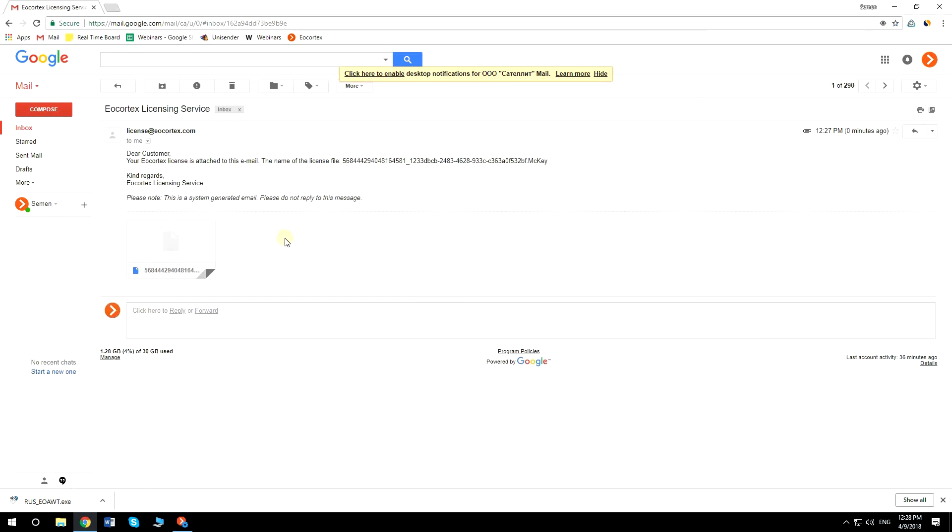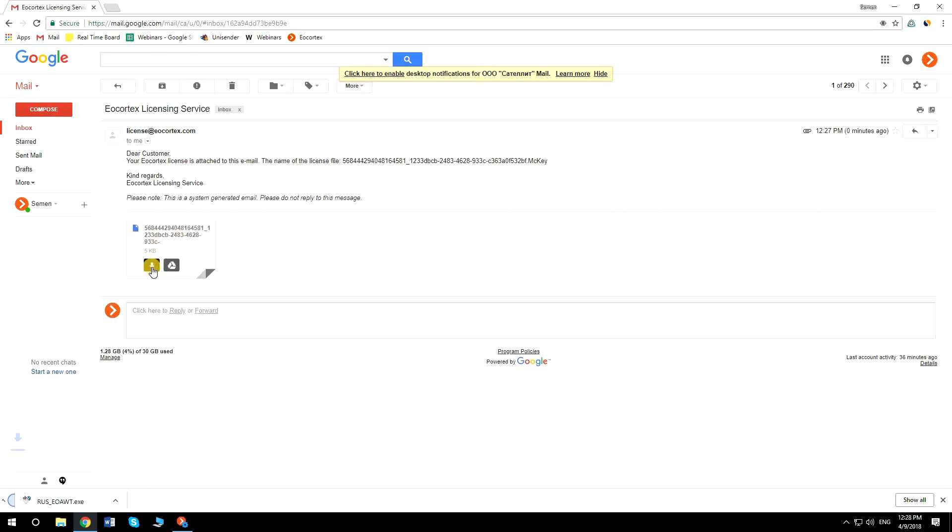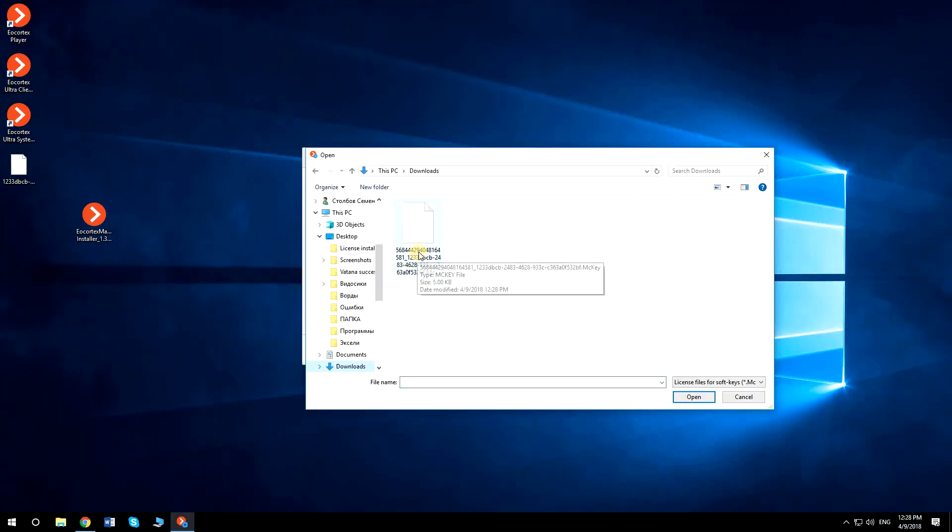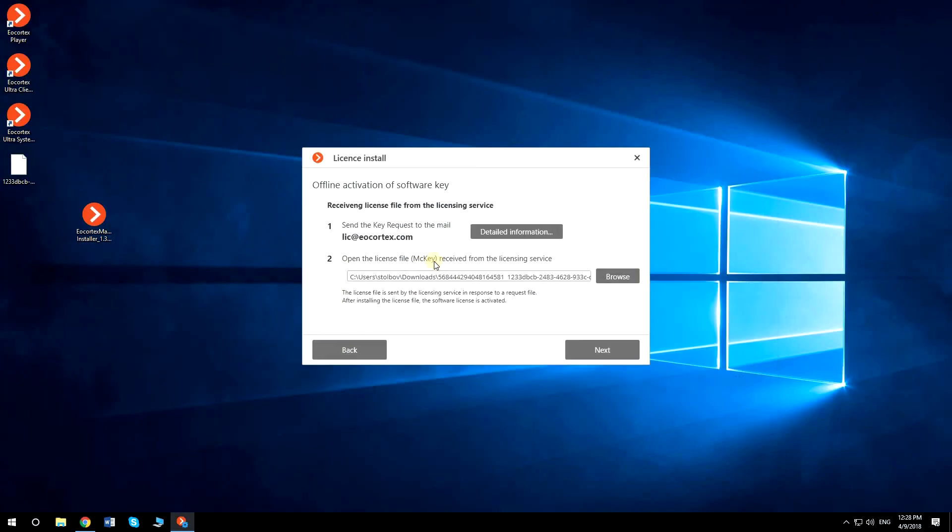In return, you will get the license file. This file should be transferred to the computer where the server is installed and browsed here. After clicking Next, the license will be installed.